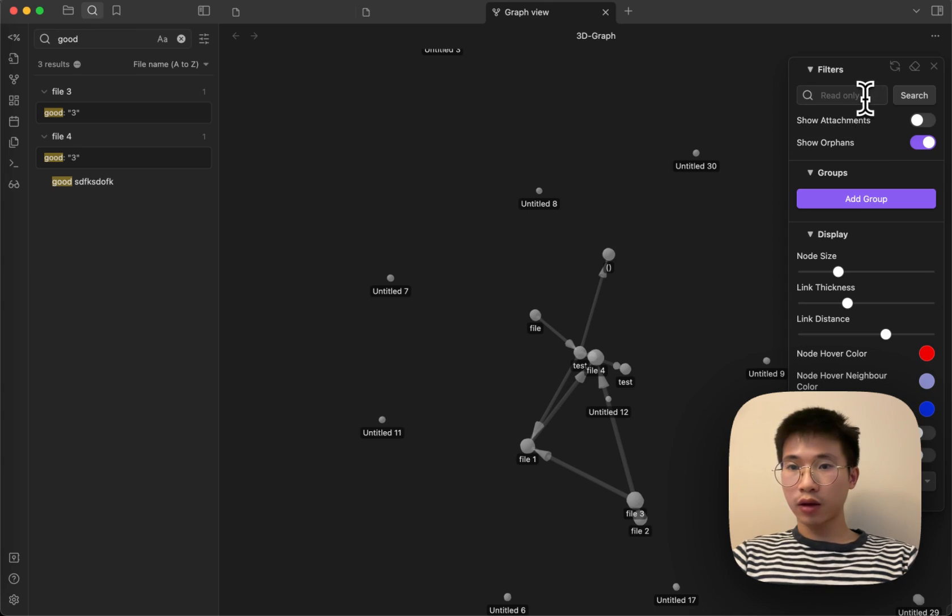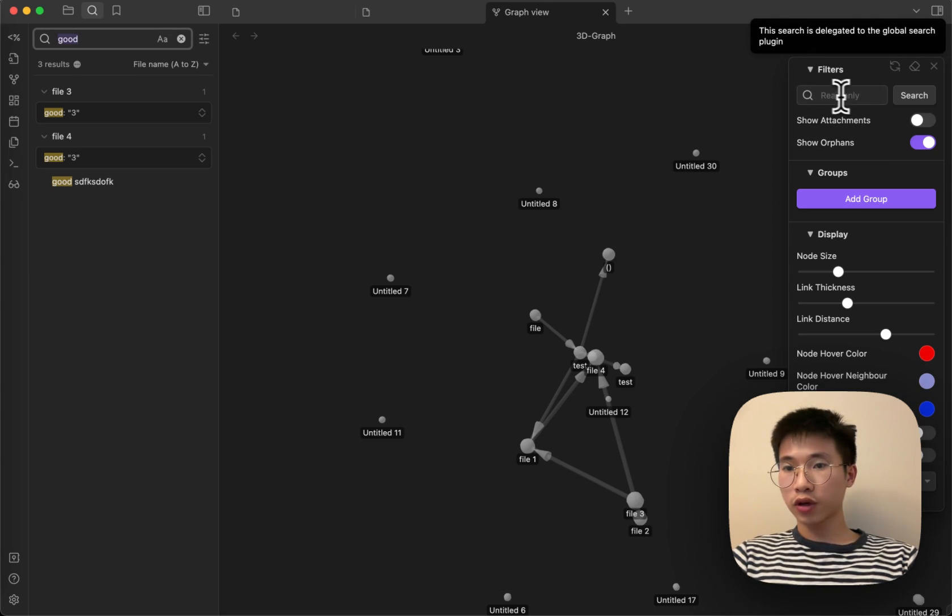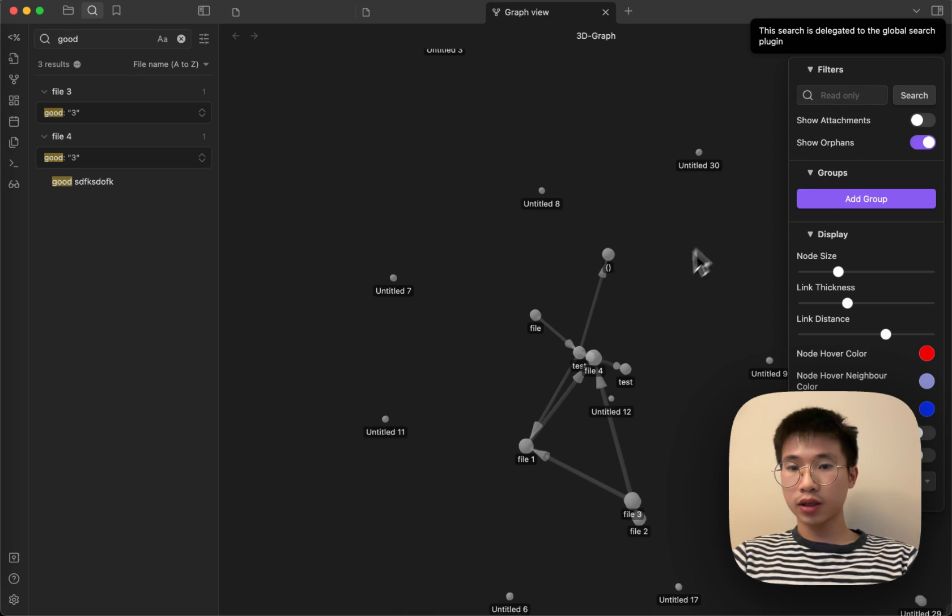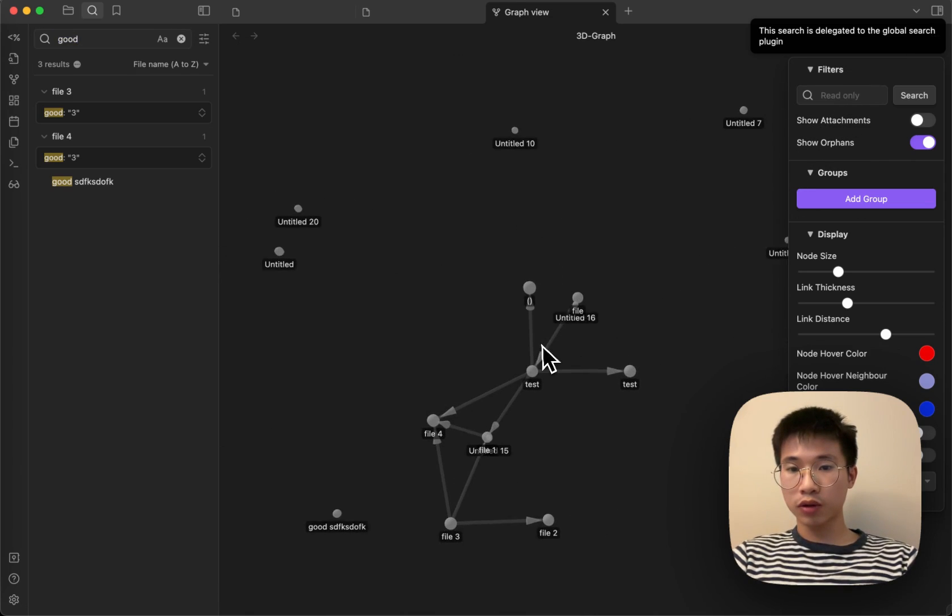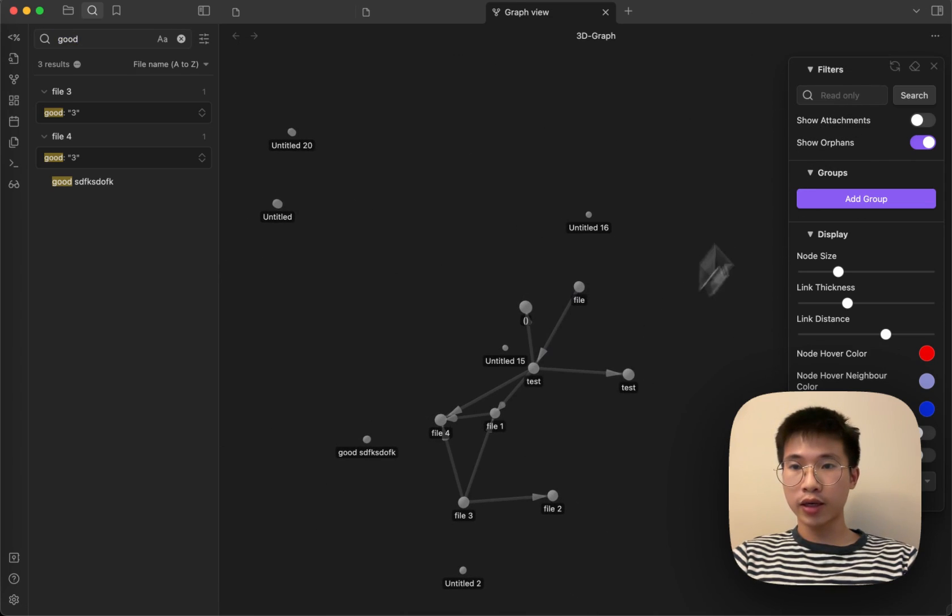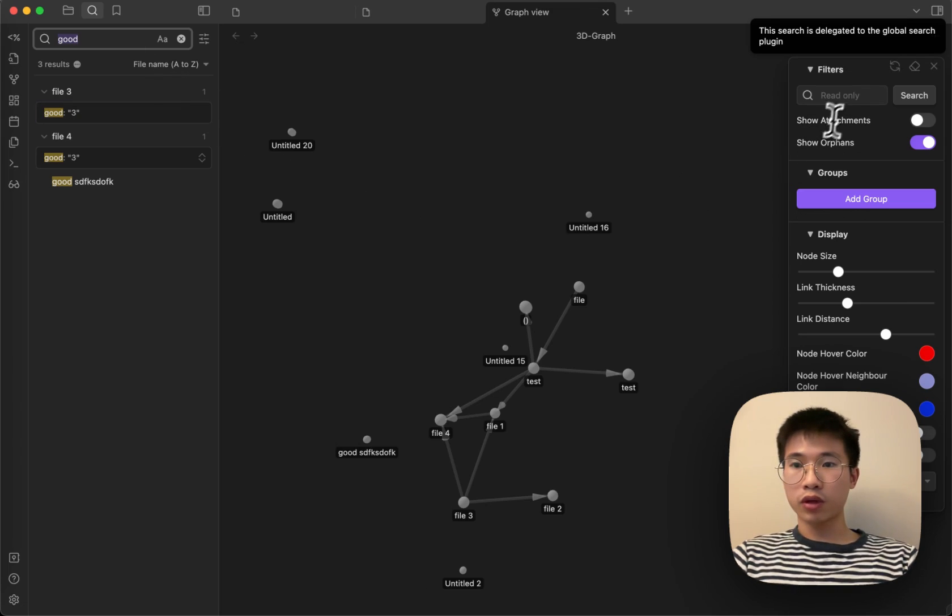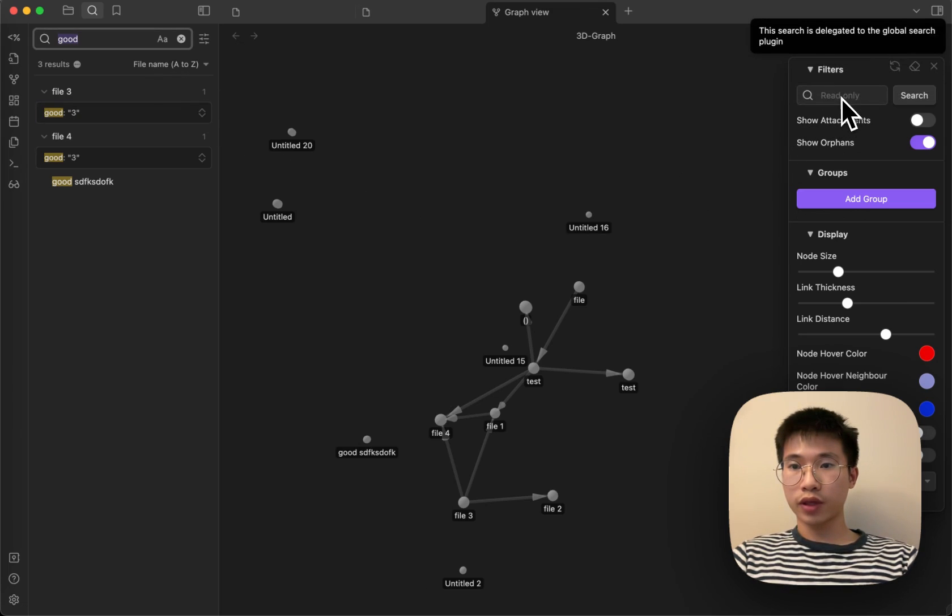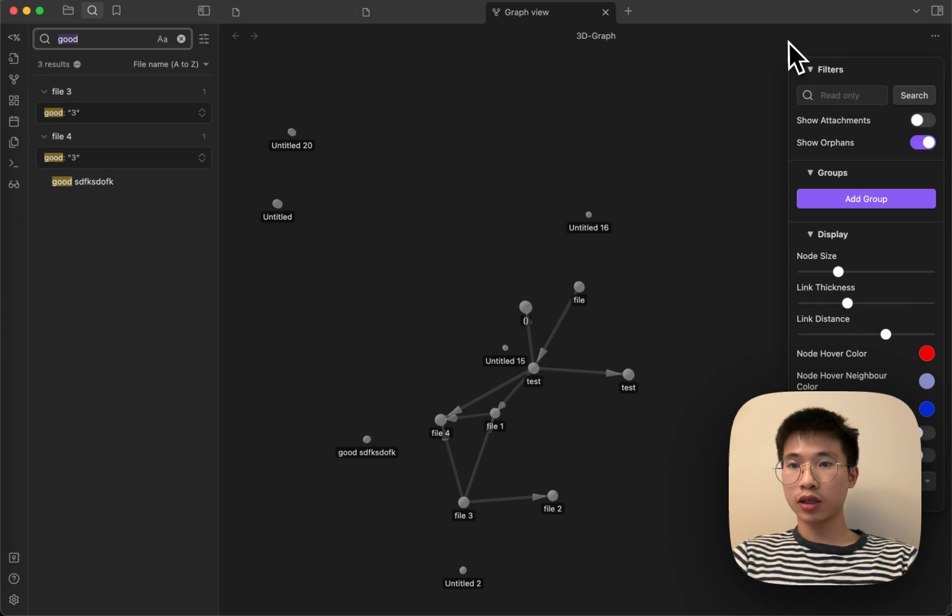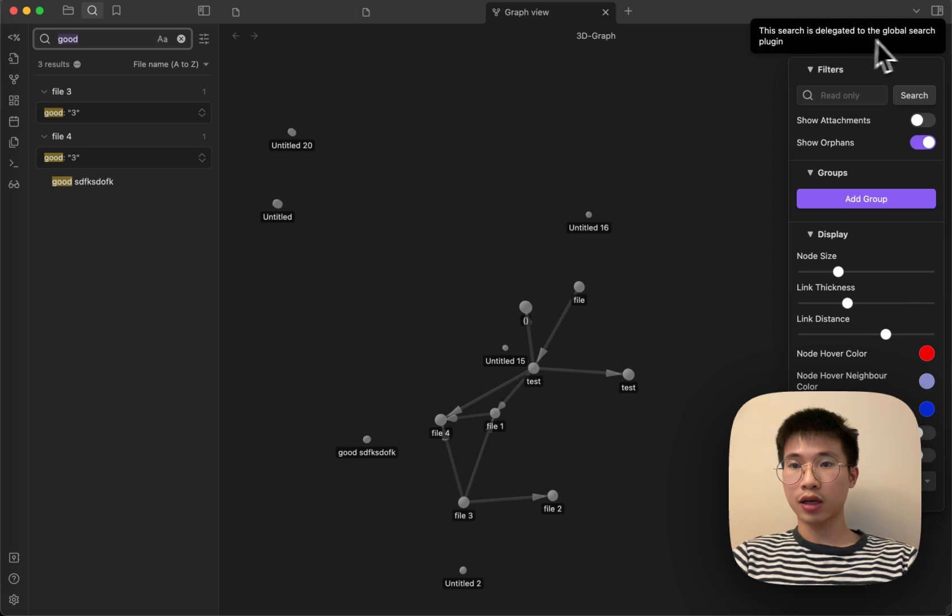And the filter for the search. Because Obsidian doesn't expose their search API, I use their built-in search. For example, when you click on this input, you can see that it said the search is dedicated to the global search plugin.